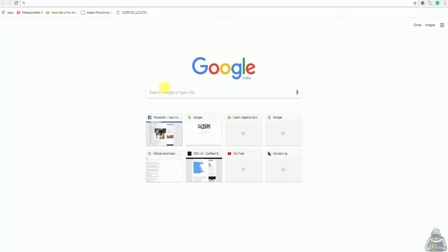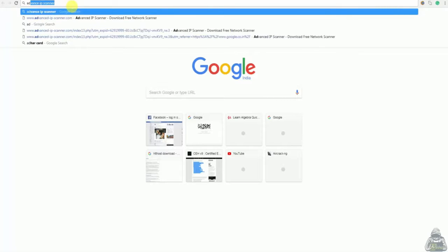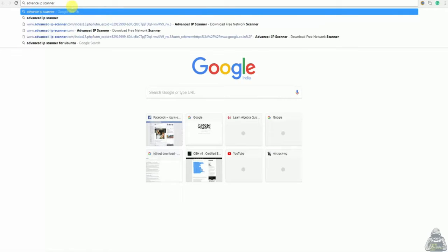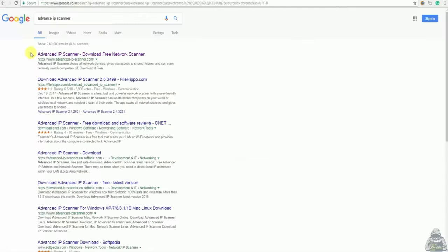So let's begin. To download the advanced IP scanner open up Google and type advanced IP scanner. Now click on this link.